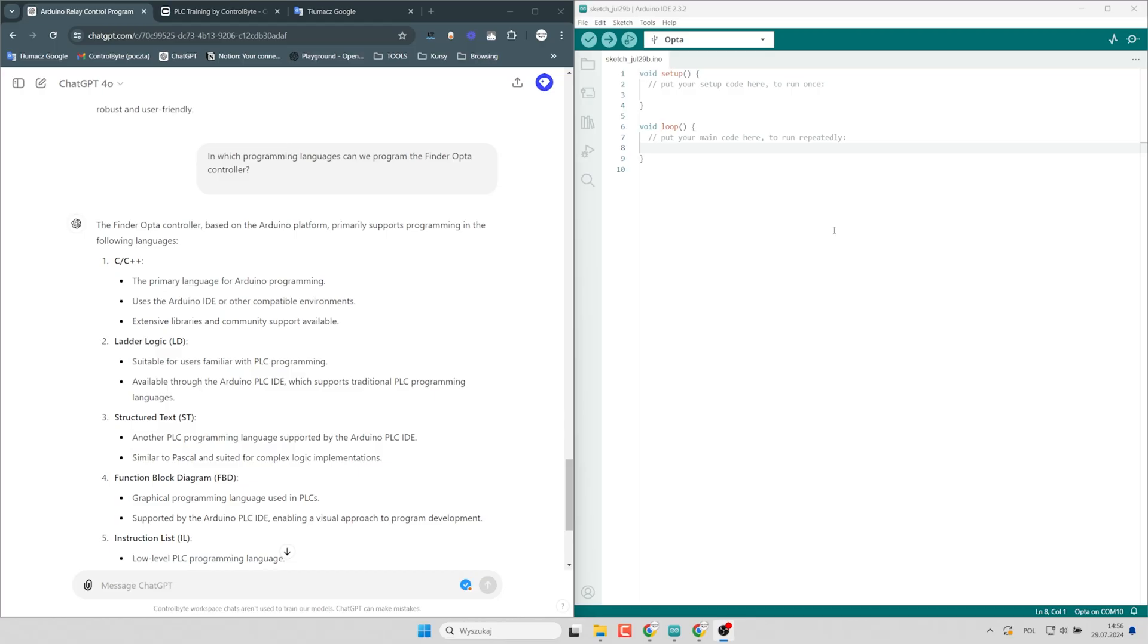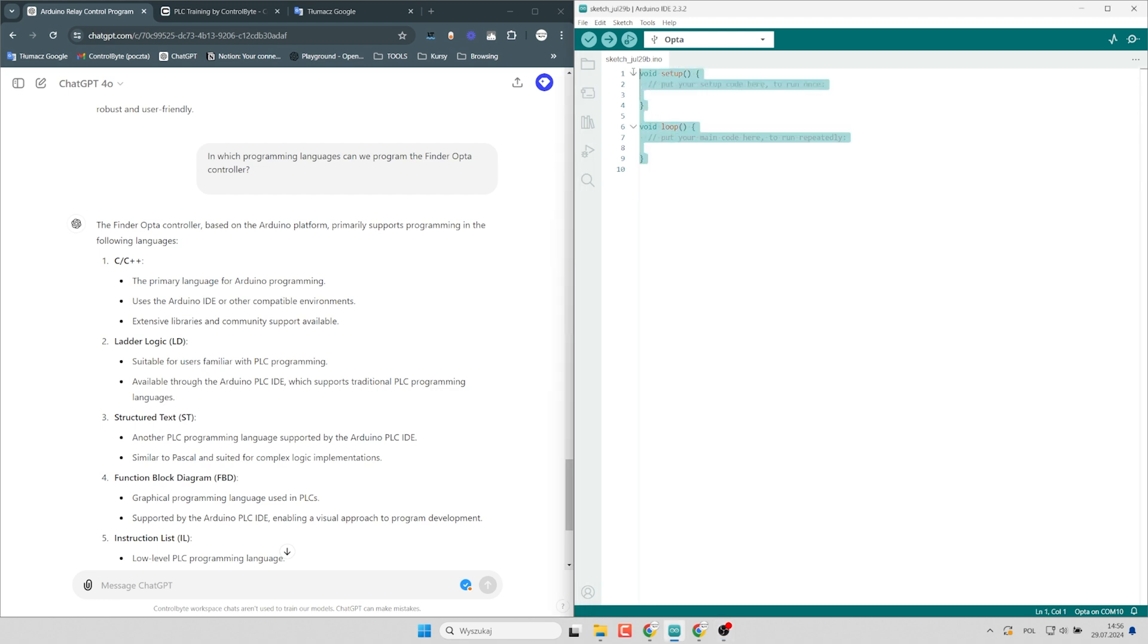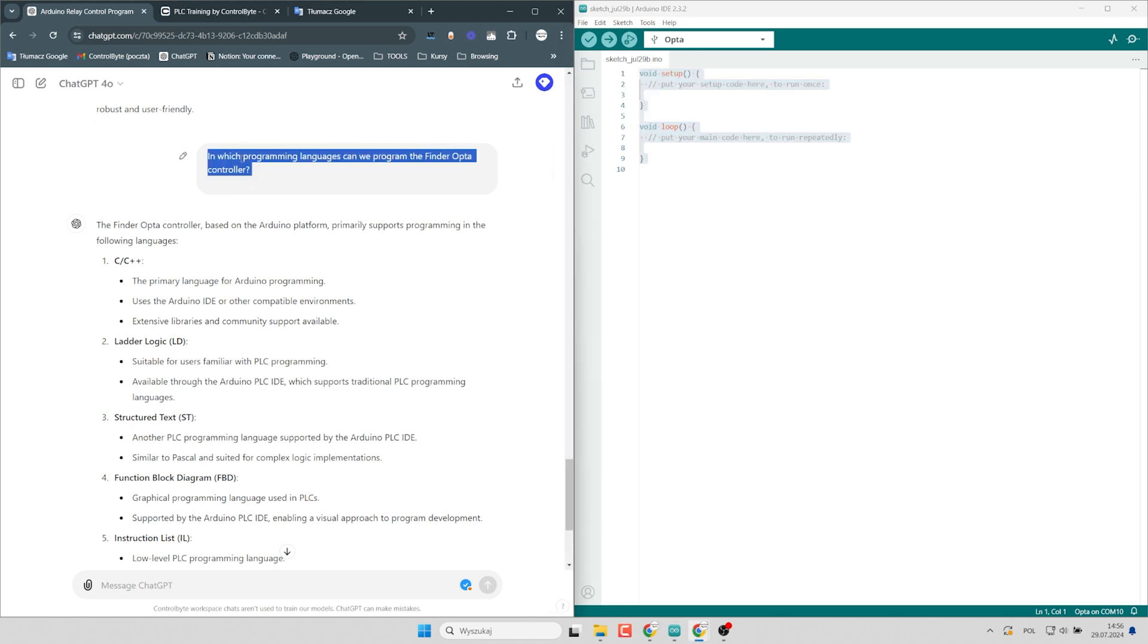I'll program some basic scenarios. Let's move on to programming. I opened the Arduino IDE environment and started a new sketch. What exactly is sketch? I'm not sure so I asked Artificial Intelligence and entered this question to the chat GPT. In which programming languages can we program the Finder Opta controller?